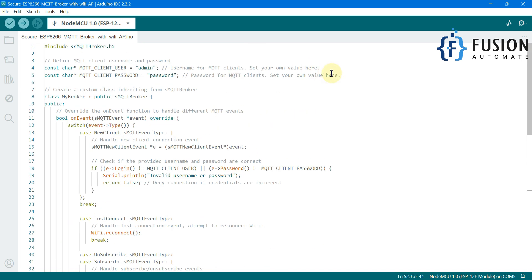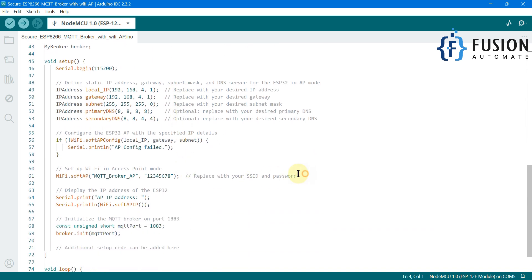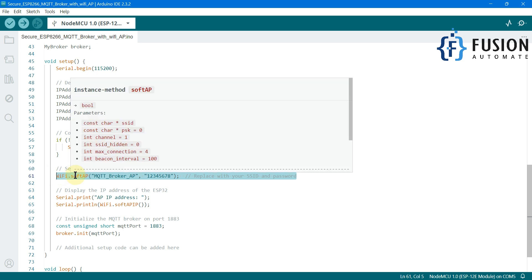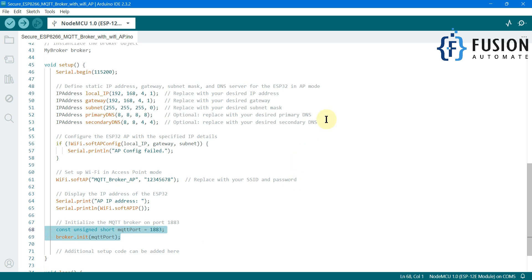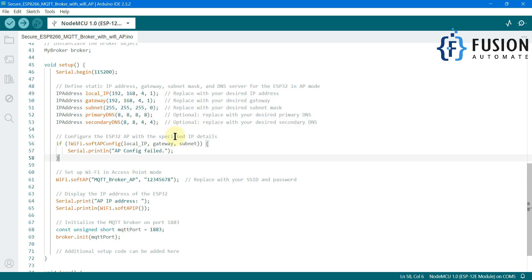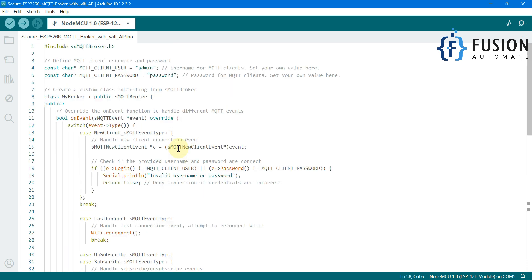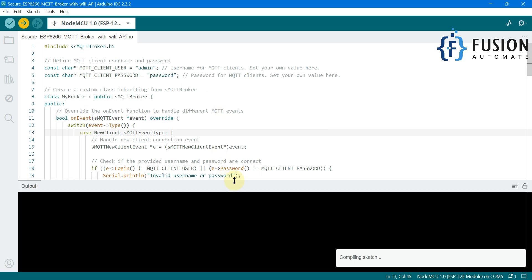To summarize the required changes: first, update the MQTT broker access credentials — username and password; then set up the Wi-Fi access point SSID and password; then set your MQTT broker TCP port number; and finally set the IP address of your NodeMCU board. Let's upload this code into the NodeMCU board and go through step by step how to connect to the Wi-Fi and access the MQTT broker. My NodeMCU board is already connected and I'm going to upload the code now.